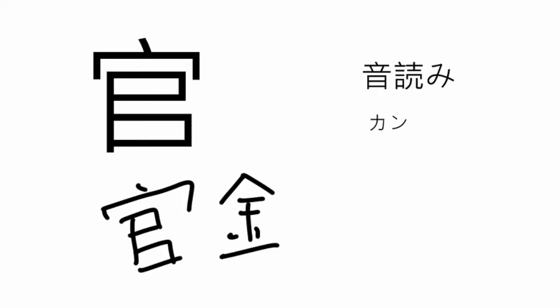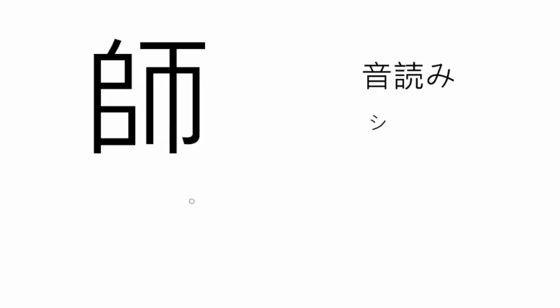The next one is the Kanji for Expert, Teacher, or Master. The onyomi reading is Shi, like Kyoshi, meaning teacher.